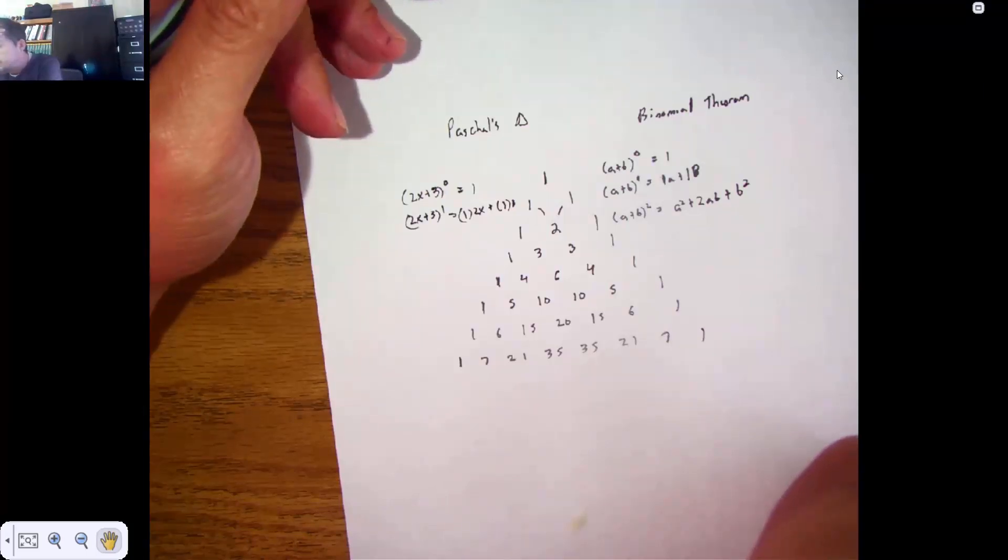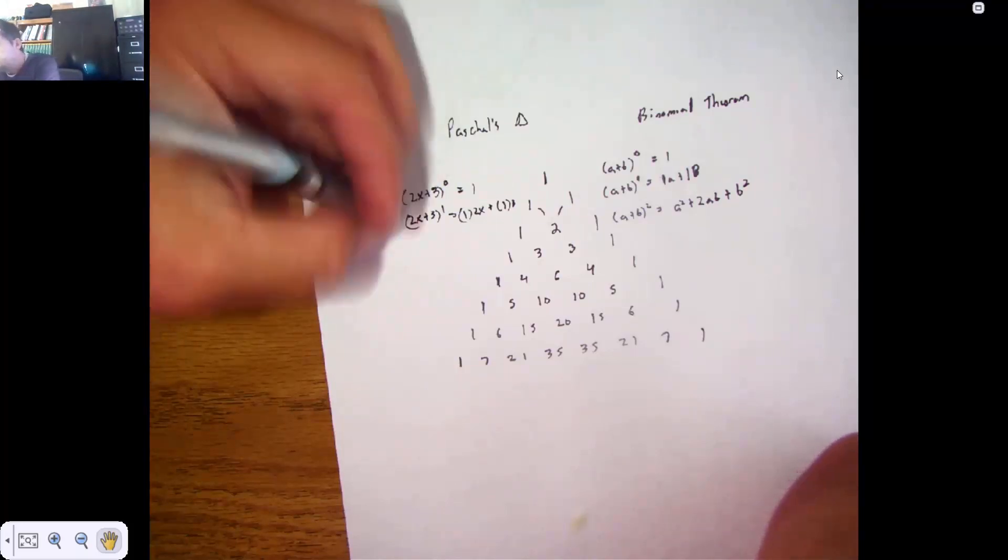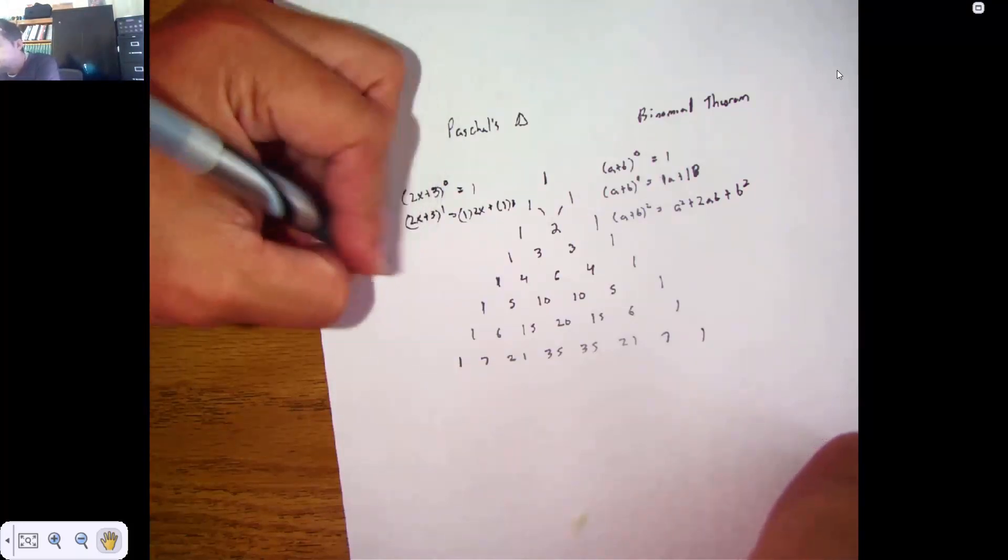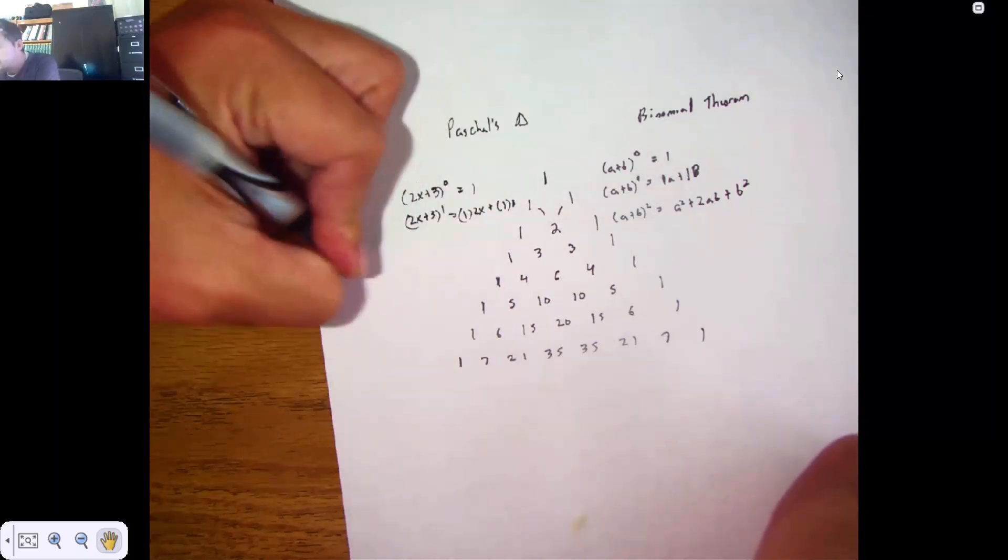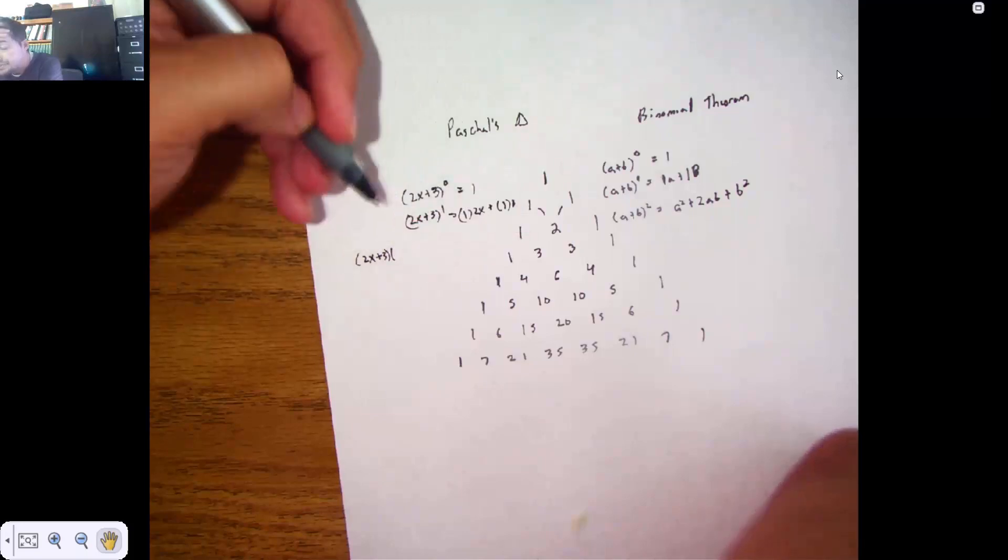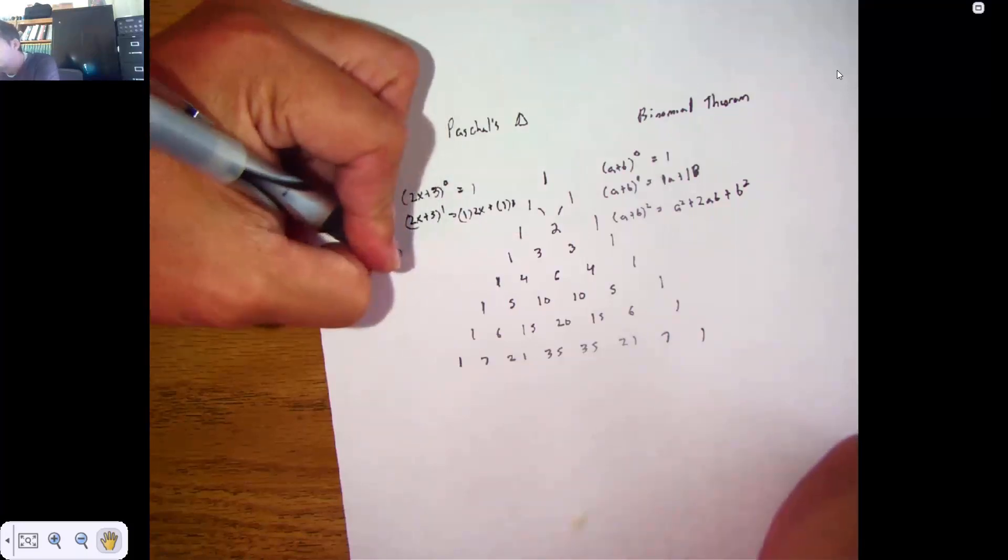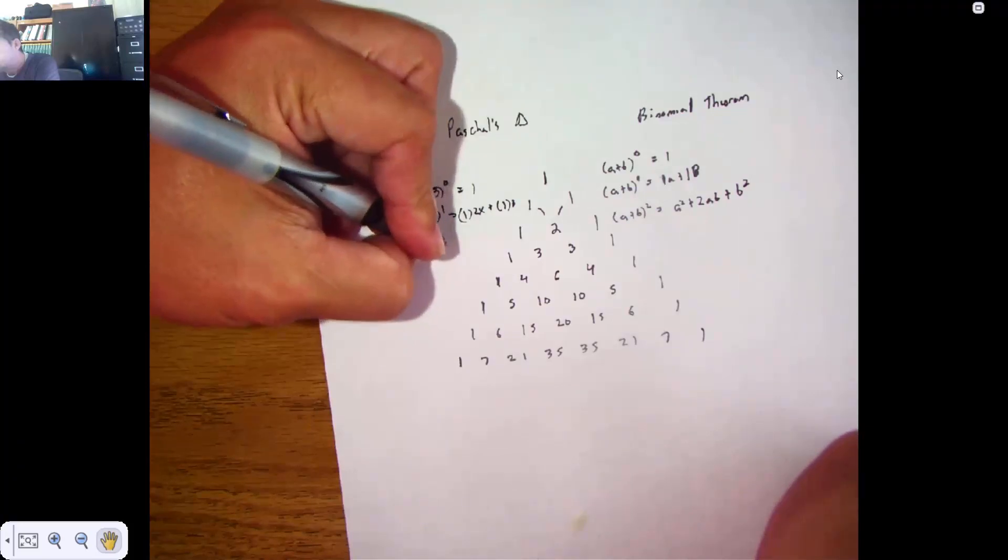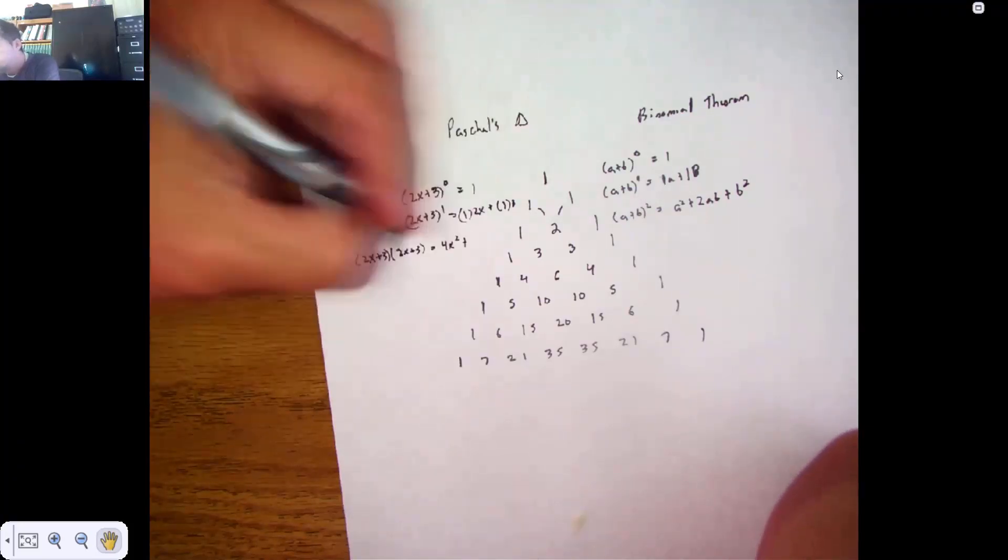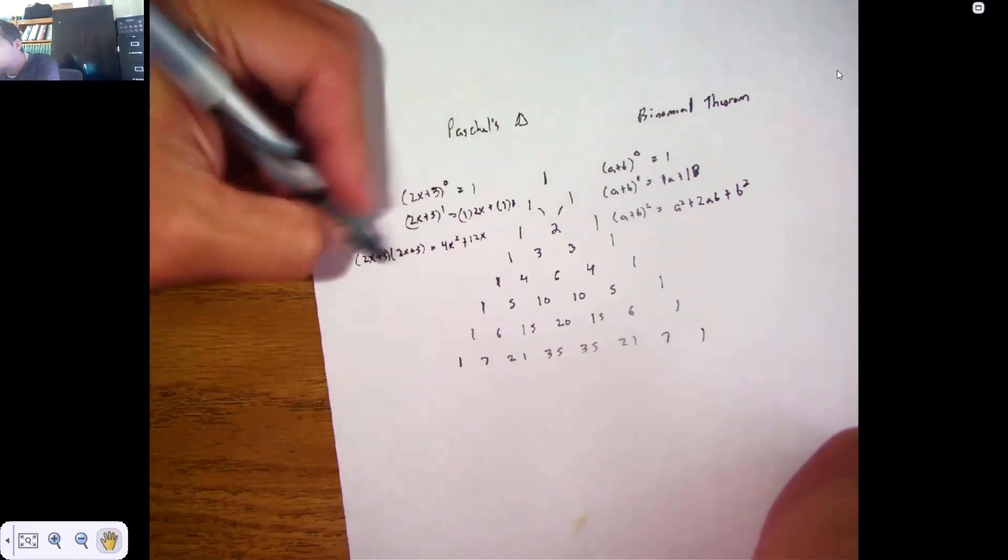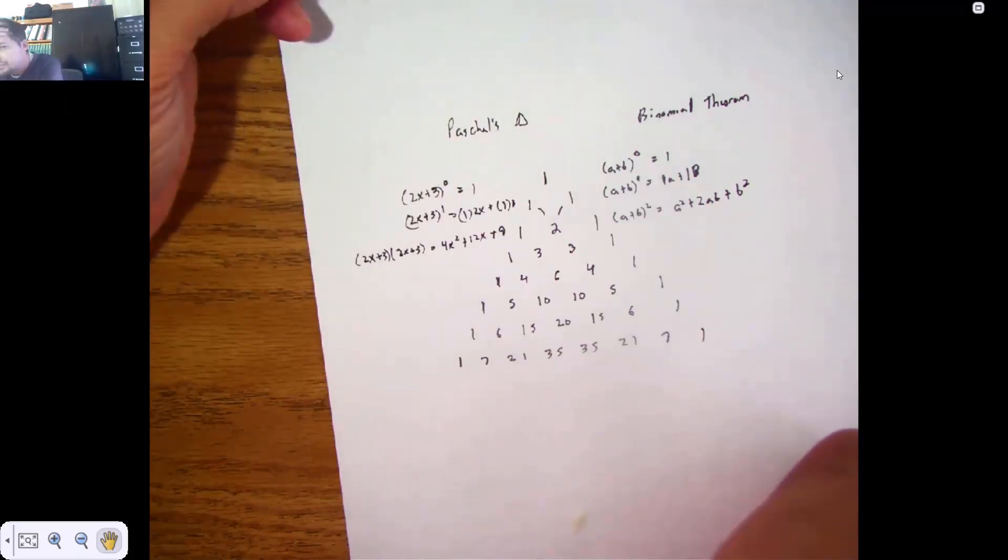Well, when you start working up the exponents, it actually gets a little bit harder to deal with. So the next one's 1, 2, 1. Let's just say we were foiling it, and we'll try to establish the relationship to these numbers and what actually comes out. This is 4X squared plus what? 12X plus 9. Kind of hard to see where this is coming from, isn't it?